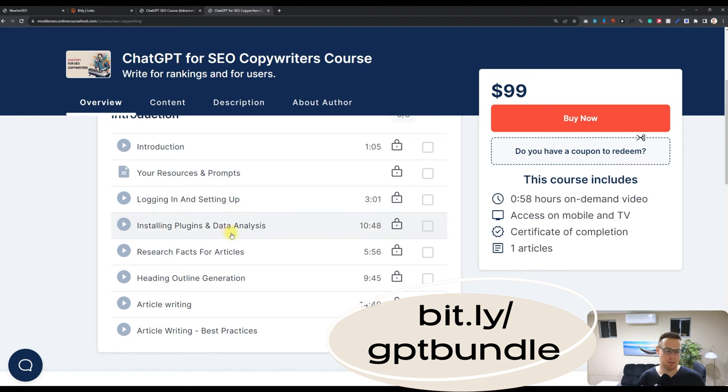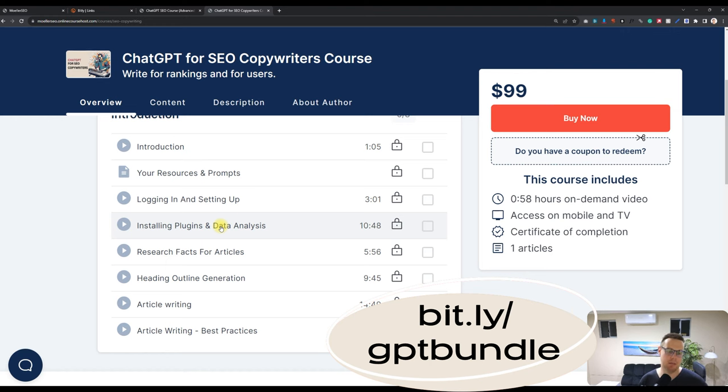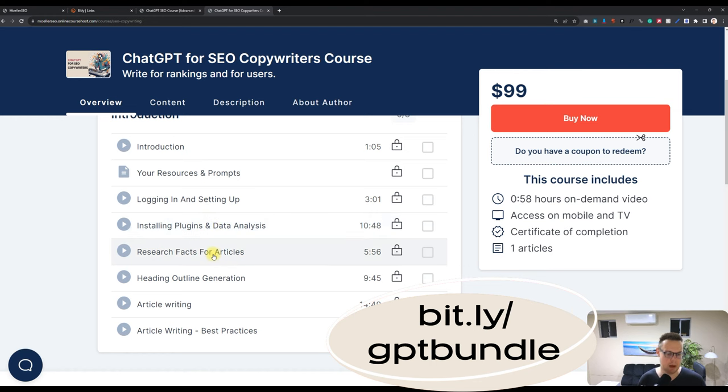You see the plugins that I use. Every plugin is specifically displayed and explained of how to use that plugin in the best way and how to install them.